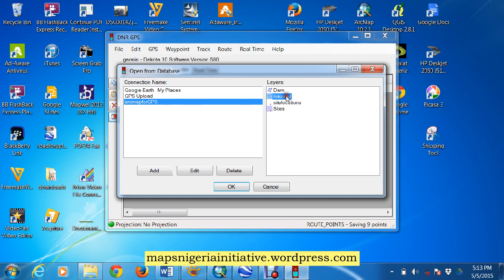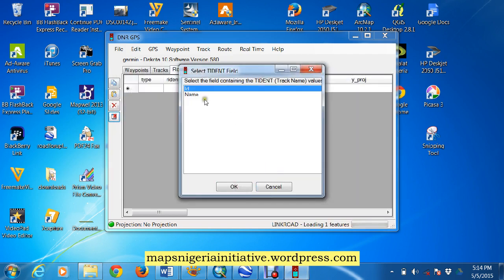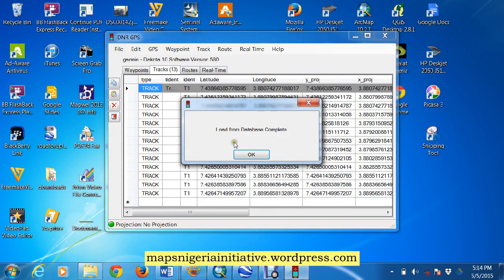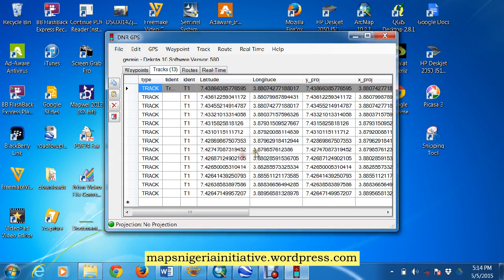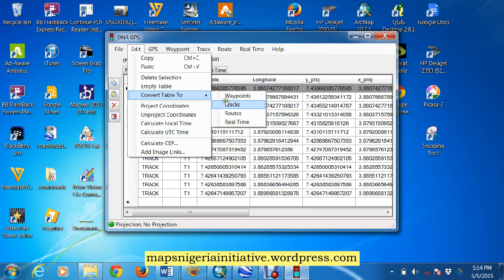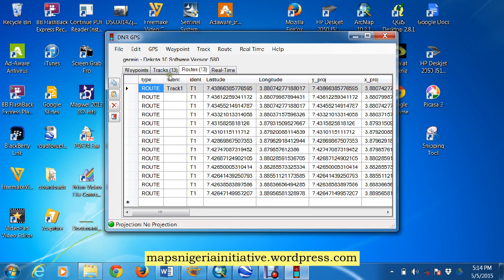So the first thing we want to do is to take our link road. We say okay, it helps for the name, we'll put name here, and it comes in again as a track. Now that's still the problem with the same issue we encountered in Google Earth, ArcMap only recognizes the track and the waypoint feature, so we have to do the necessary.